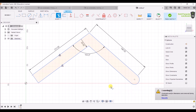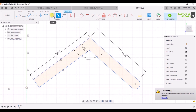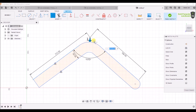Now select the Fillet option. To remove the sharp corners, I am going to use the Fillet option to add a curve here. Select the Fillet option, click on both lines, and select the fillet radius. I am using 10mm, so I have given a 10mm fillet radius.